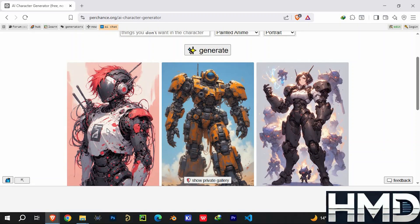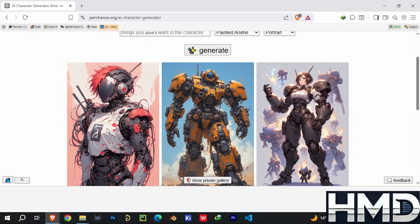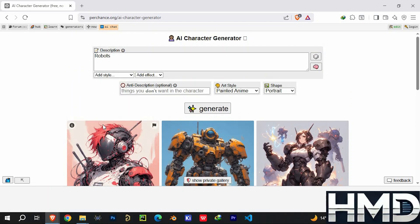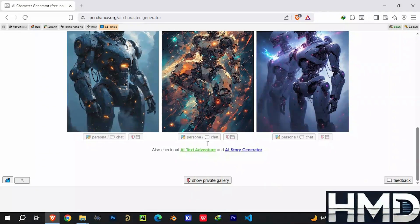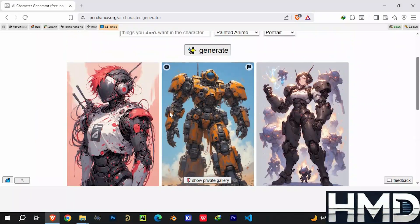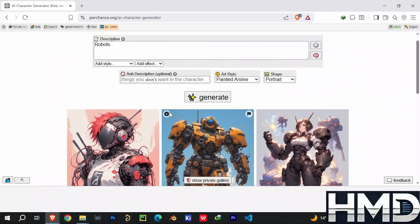Still, as an open-source playground for creativity and collaboration, Perchance really stands out. Thank you for watching this video. I'll see you in the next video.